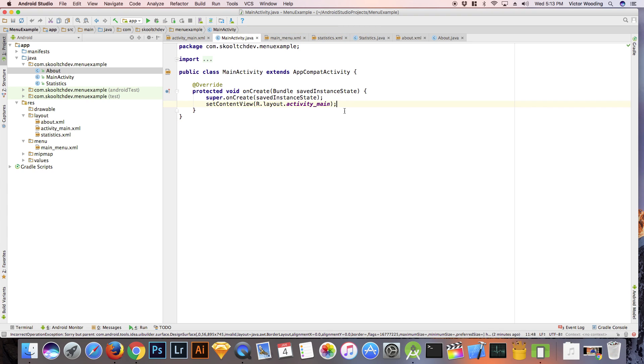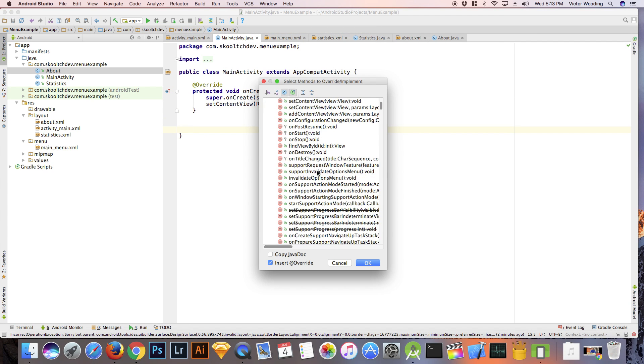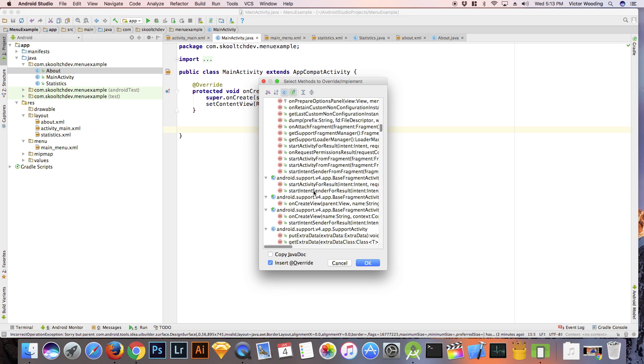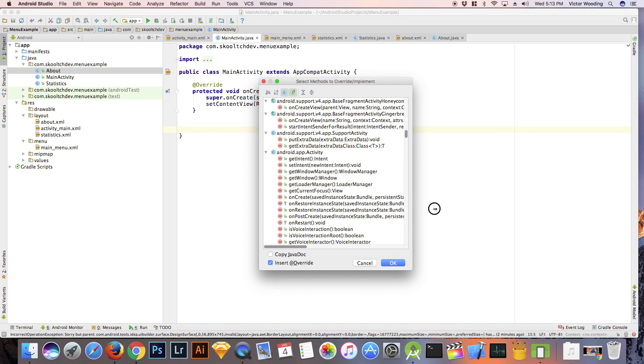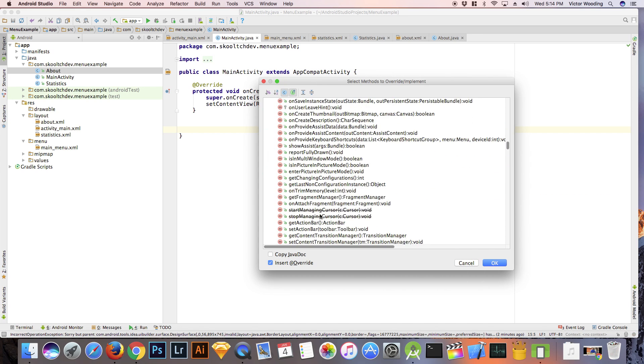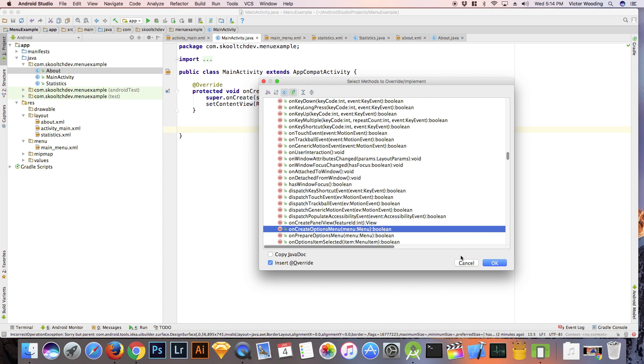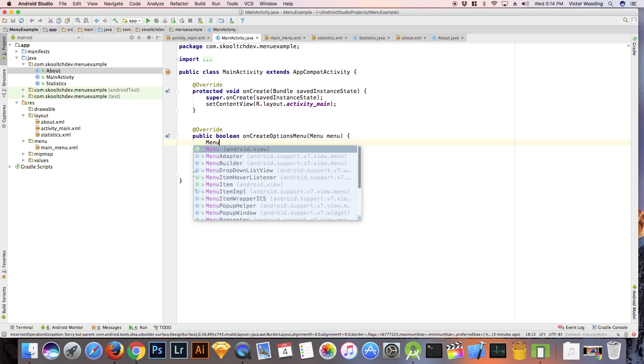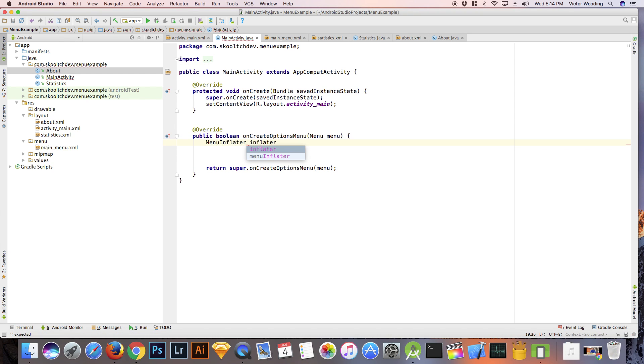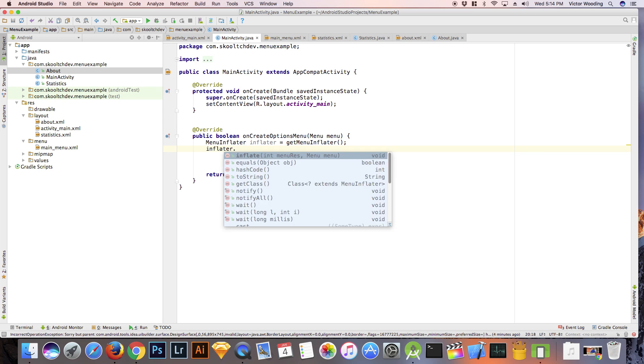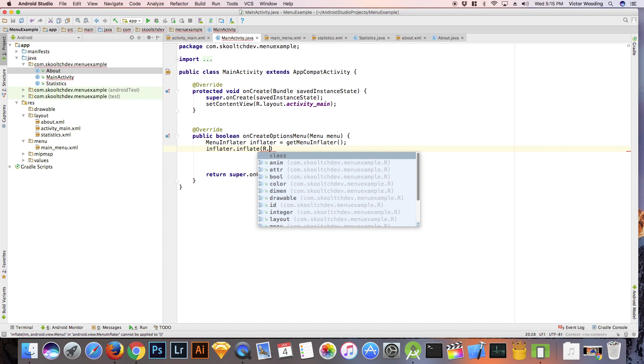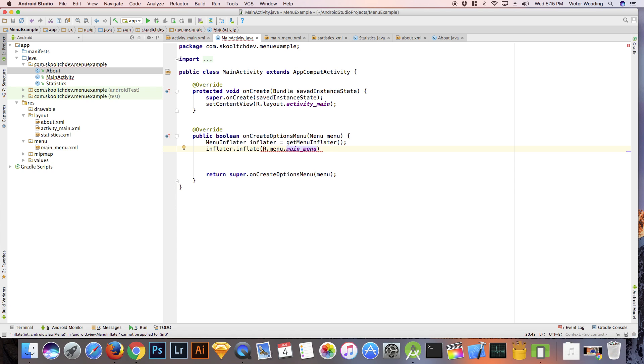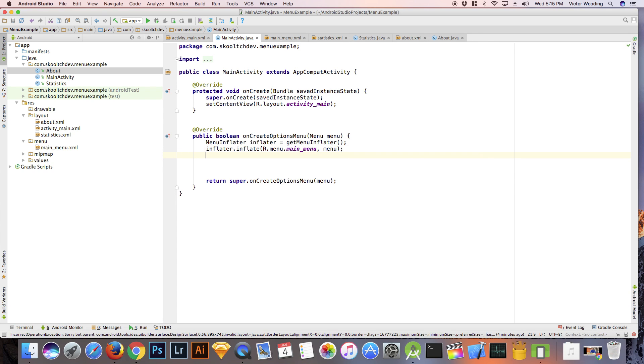Navigate to the main activity file and hit CTRL and O outside of the onCreate method and select onCreateOptions menu. In this method type menu inflator inflator equal to get menu inflator. Go on a new line and type inflator dot inflate r dot menu dot main_menu comma menu. Go on a new line and type return true.